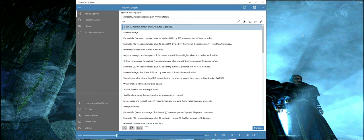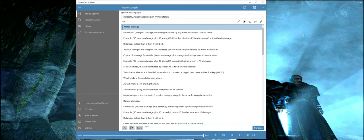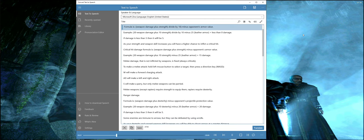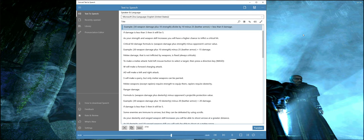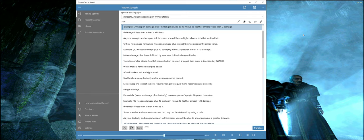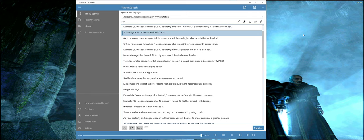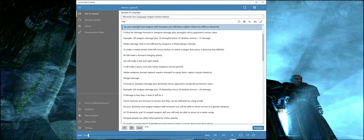Gothic 2 NotR combat and attributes explained. Melee damage formula is weapon damage plus strength divided by 10 minus opponent's armor value. Example: 30 weapon damage plus 10 strength divided by 10 minus 25 leather armor equals less than zero damage. If damage is less than 5, then it will be 5.